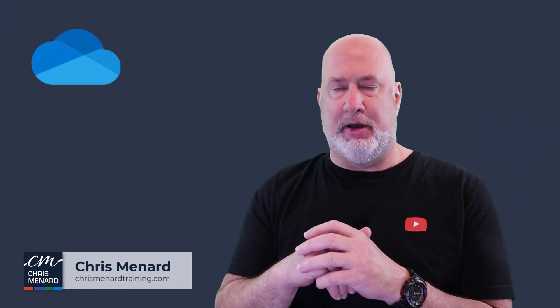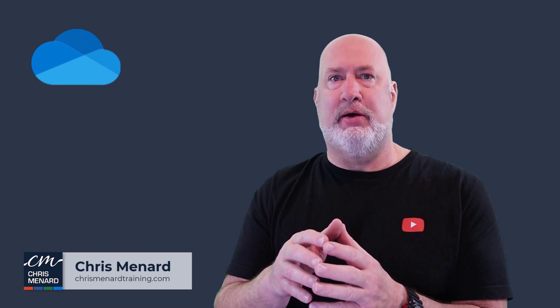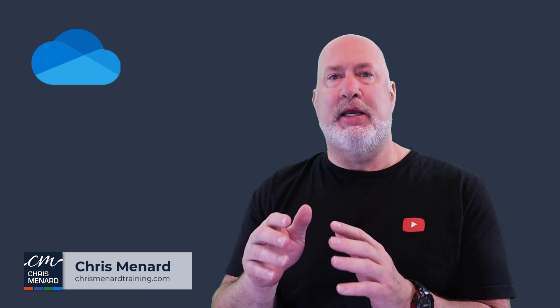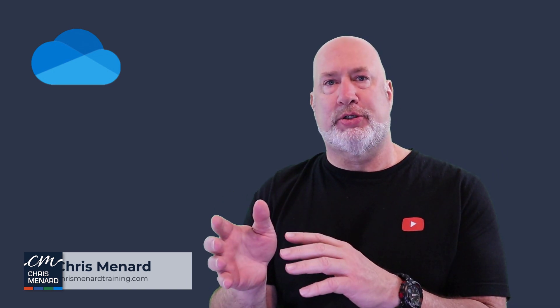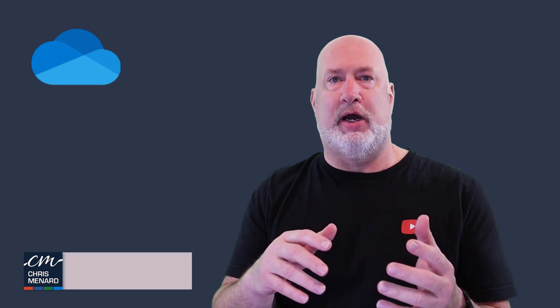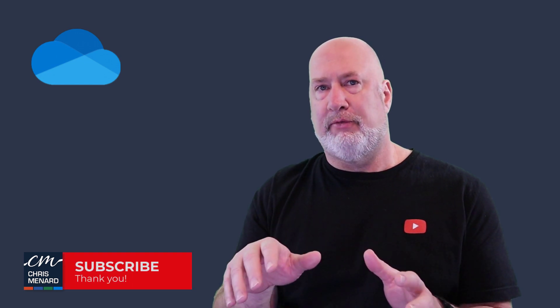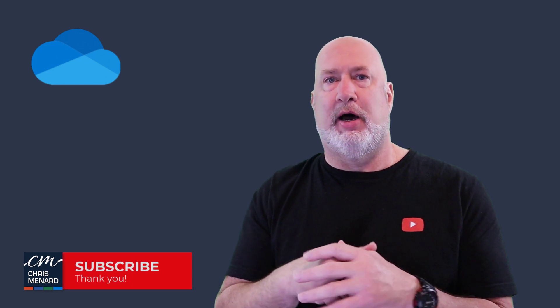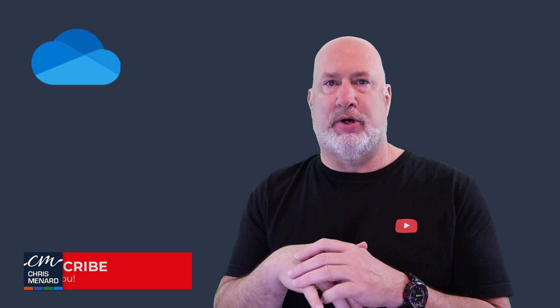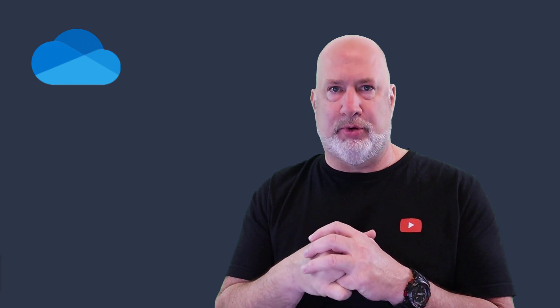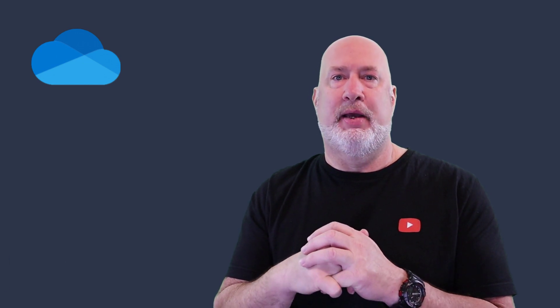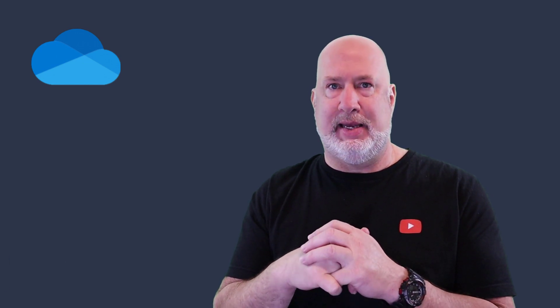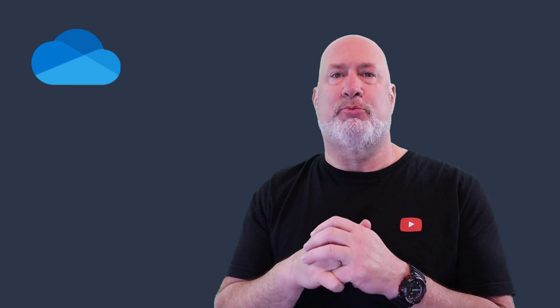I appreciate your time. Feel free to subscribe to my channel. Any questions about OneDrive personal or OneDrive for work or school, please let me know. I love OneDrive, and I'll be doing a presentation on OneDrive in April of 2023 at the EA Ignite Conference in Baltimore, Maryland. Hope to see you there. Thank you.